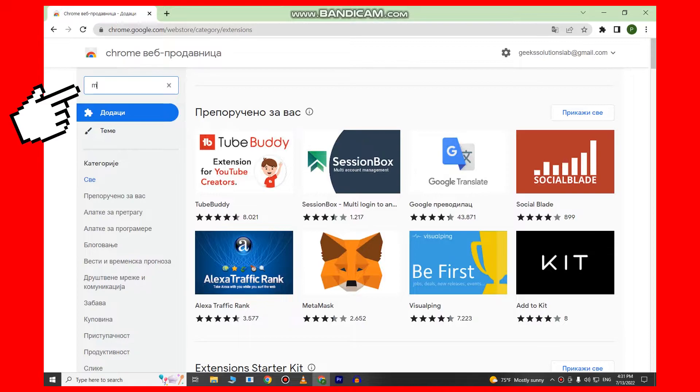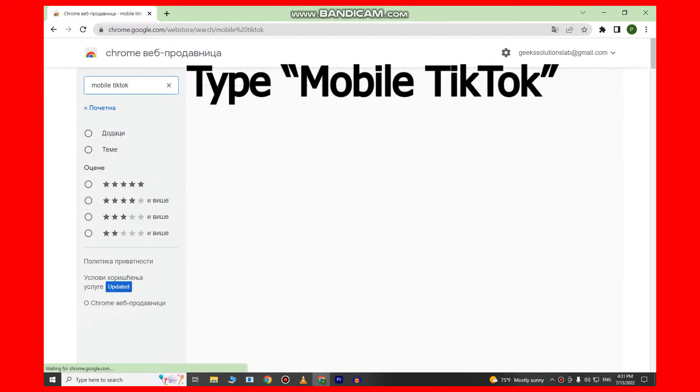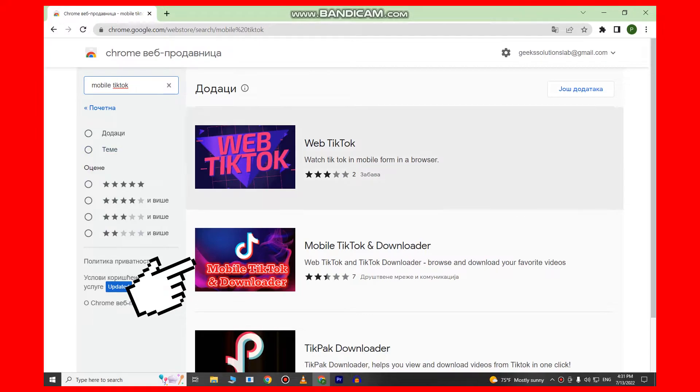In the search bar, type Mobile TikTok and click on the Mobile TikTok and Downloader.